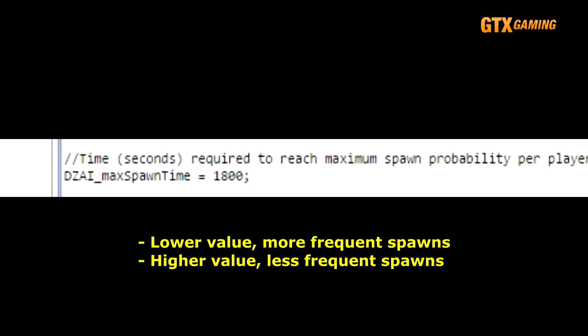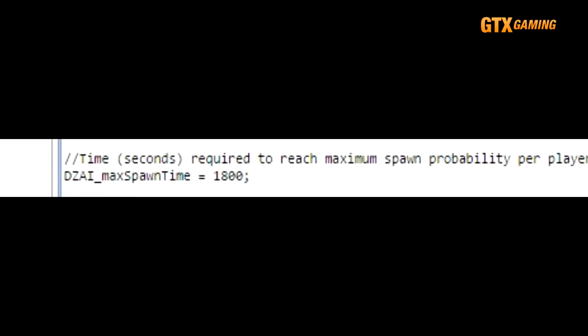However, it does mean that a player can still get super unlucky and have two spawns within minutes of one another, no matter how small or large this value is set. Likewise, a player can get super lucky and not have a Dynamic spawn appear for hours. Both of these scenarios are extremely unlikely though, but they are possible.